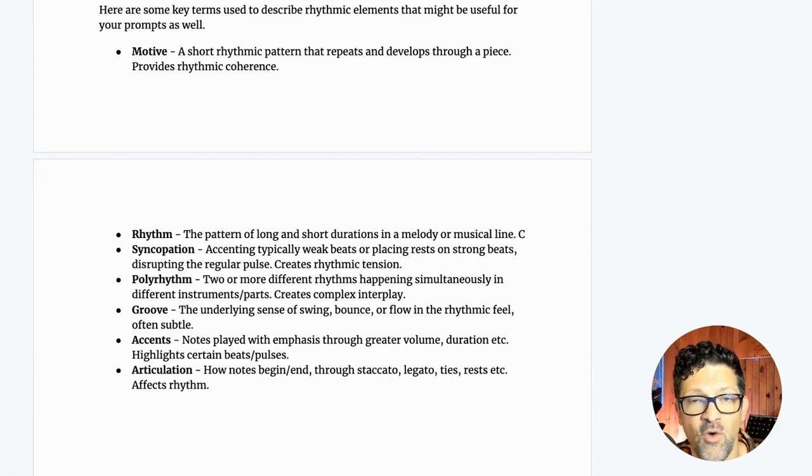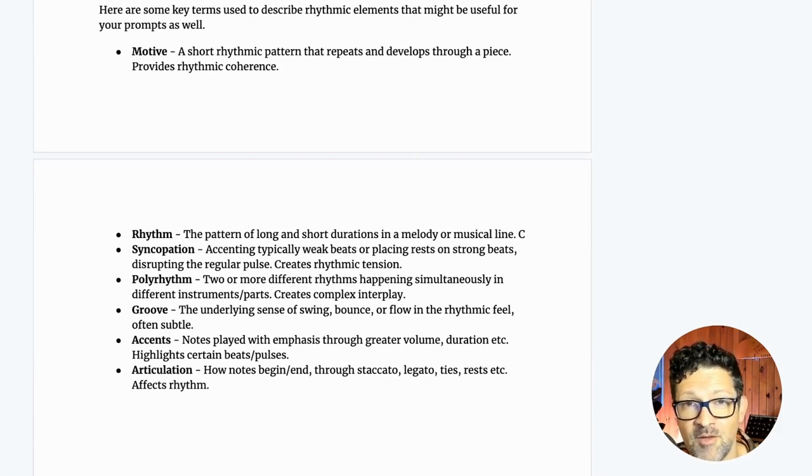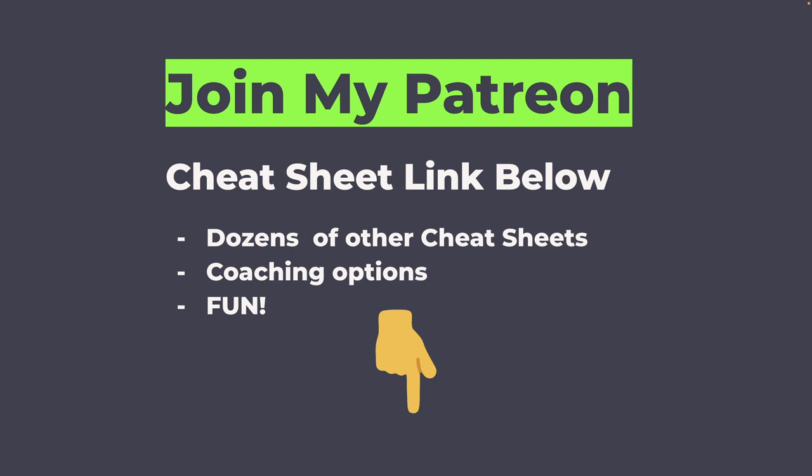So thanks a ton for watching and make sure to subscribe. I'm going to be doing a lot more on this. And please give me a thumbs up and drop me a comment and I'll see you on the next video. Just do it! Make your dreams come true!